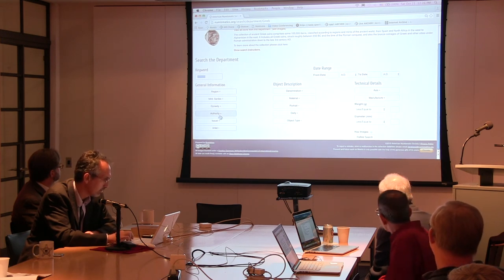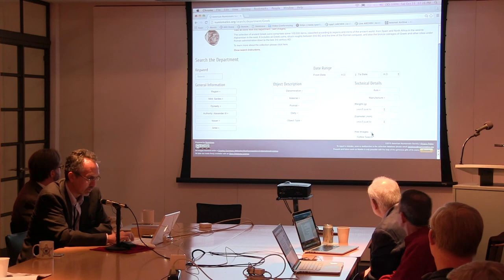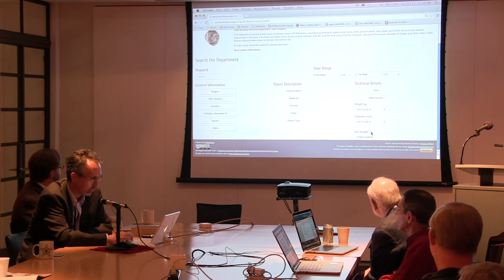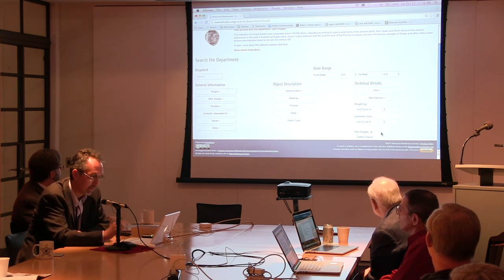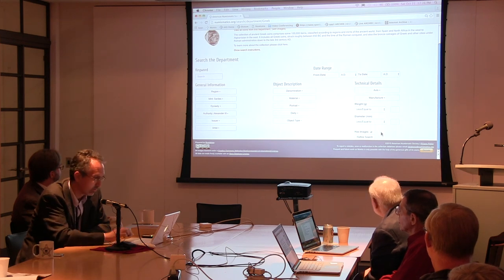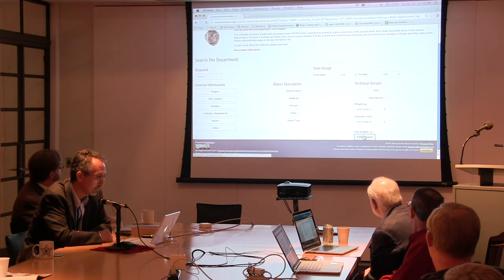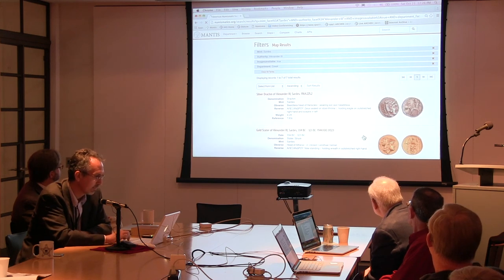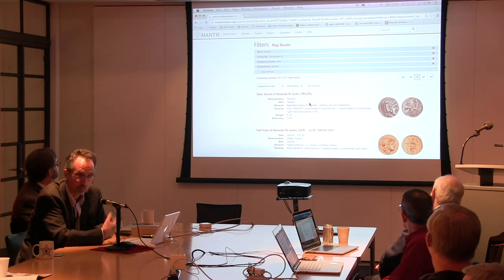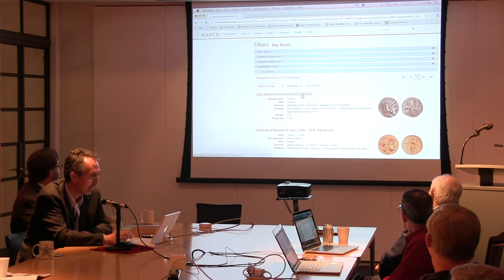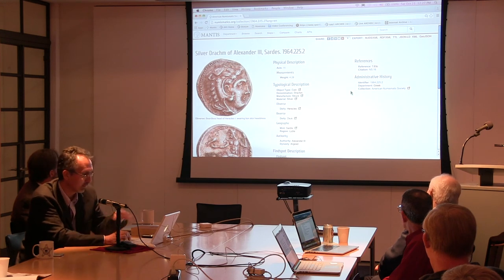If you set the authority to Alexander III, and if you want to search for coins in the database that have images, you need to click on the little button that says 'have images' in the lower right-hand corner. There is no automatic return function, so you do have to click the button that says 'refine search,' which will then initiate the search. Once you do it, it'll take a few seconds and find all the coins that at the moment have photographs and are within those parameters. If you click on a particular record, it will bring up the typological description and administrative history and so forth.